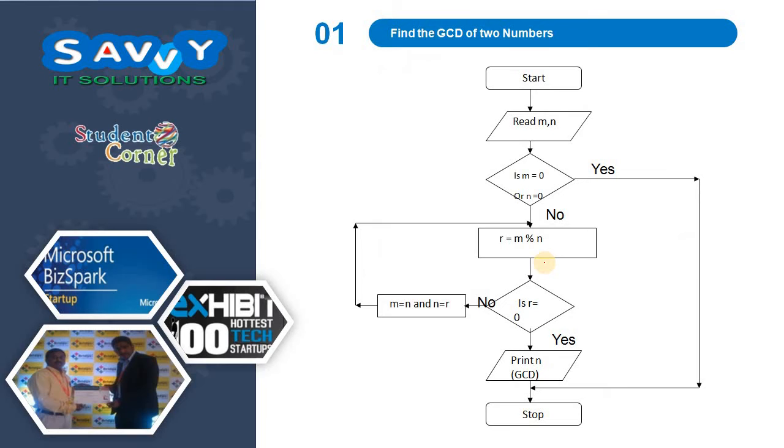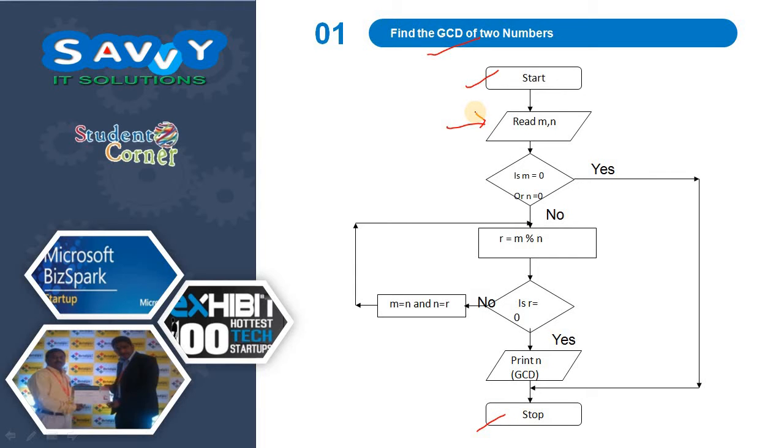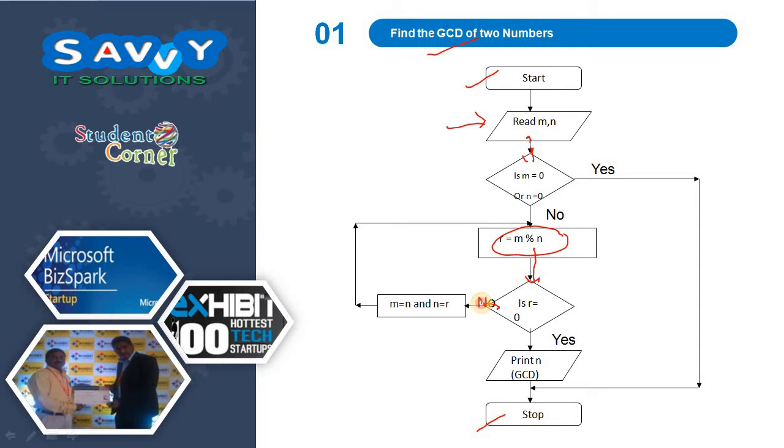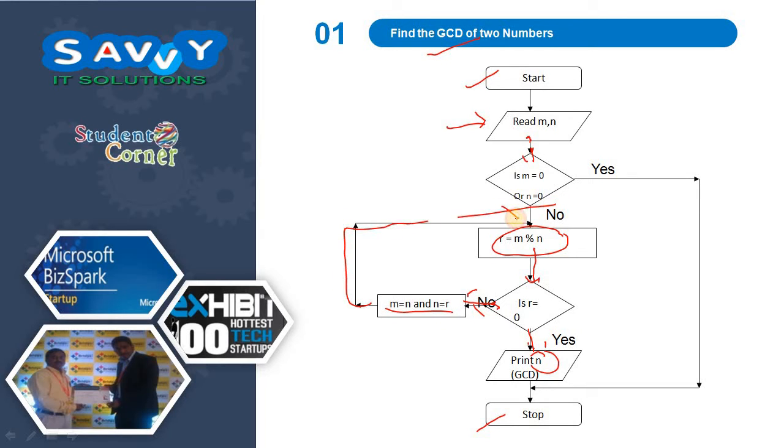First is GCD. We already discussed that GCD is the greatest common divisor. The start and stop symbols are shown. For reading input, we read two numbers m and n. We check if any number is zero, then we quit. Otherwise, we find the remainder and store it in r. If r is zero, we print n as the GCD. Otherwise, we exchange the values of m and n with n and r. This repeatedly continues. This is the first algorithm converted into a flowchart.